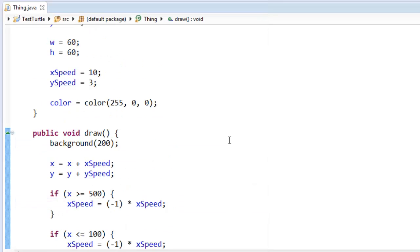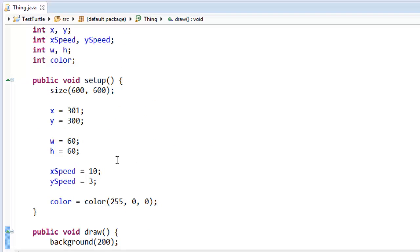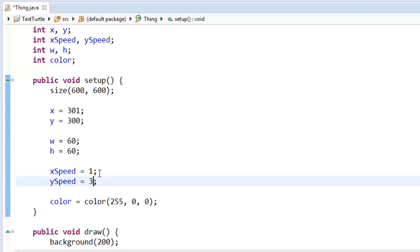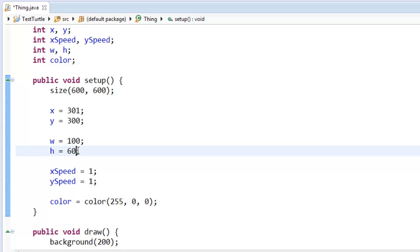Oh, the ball is going too fast for me to catch it. Let's slow it down. I'm going to make it go one and one. And I'm going to make it much larger. I'm going to make it 100 by 100.